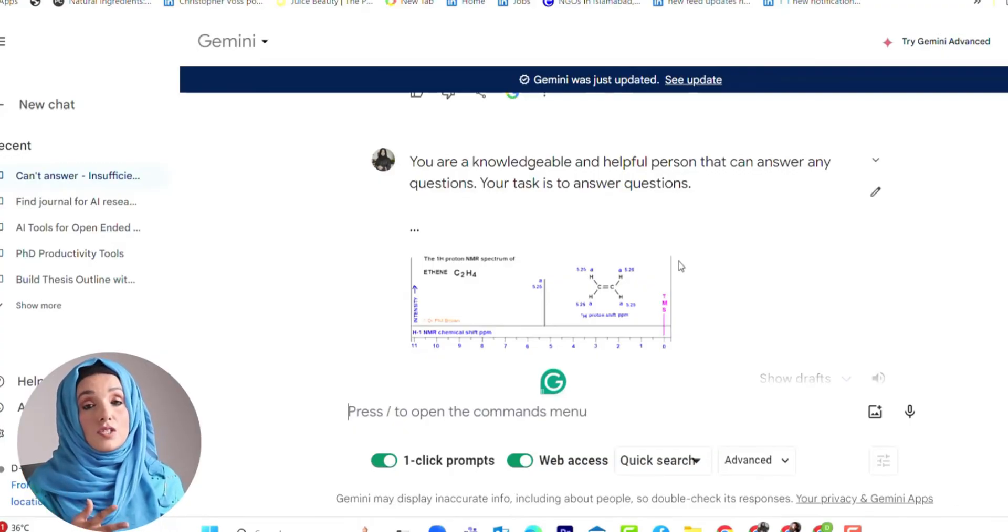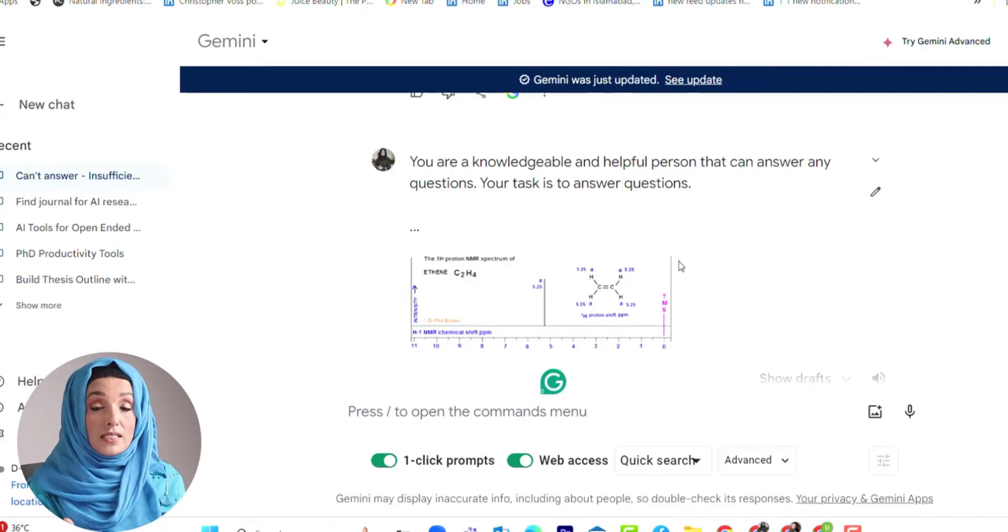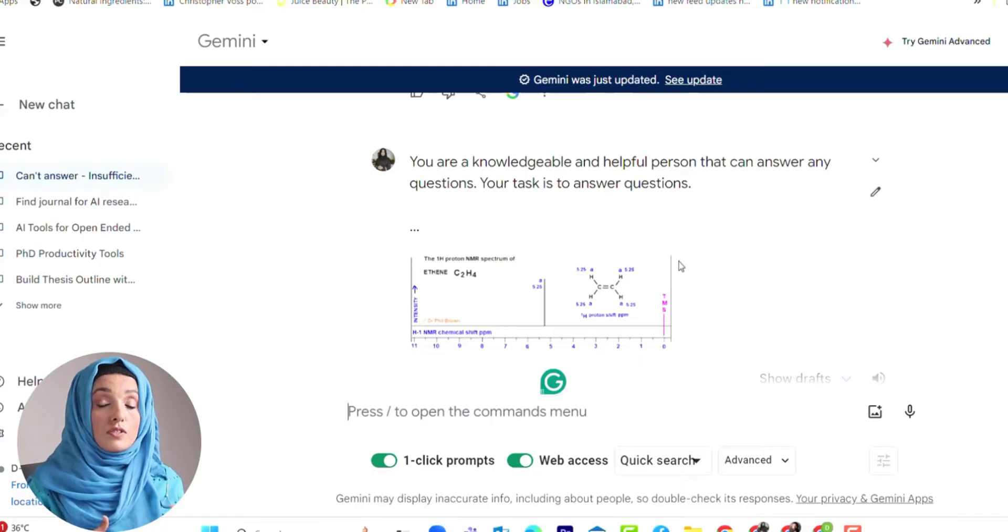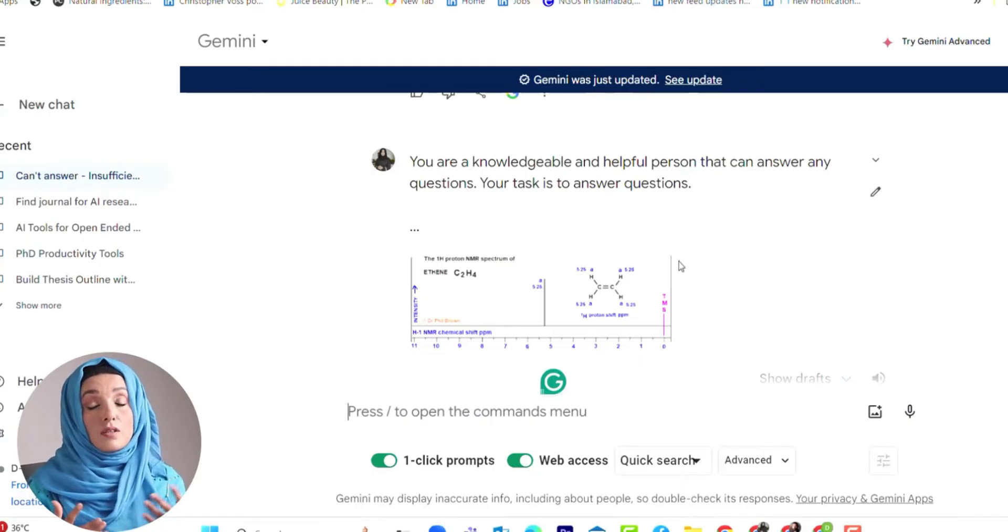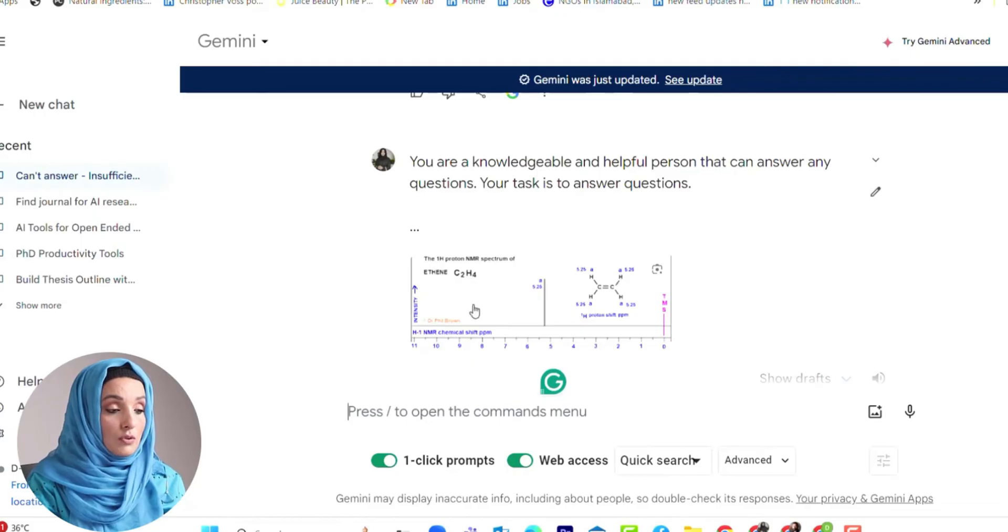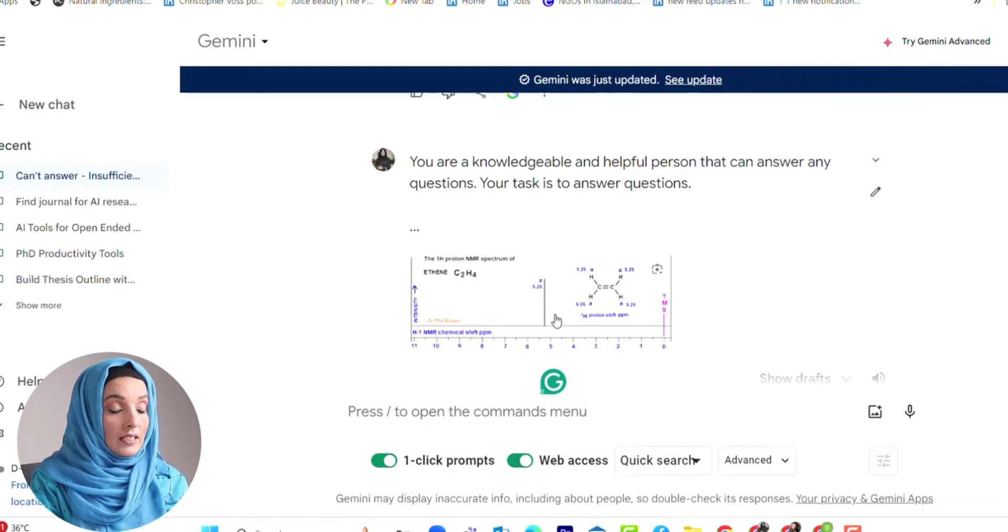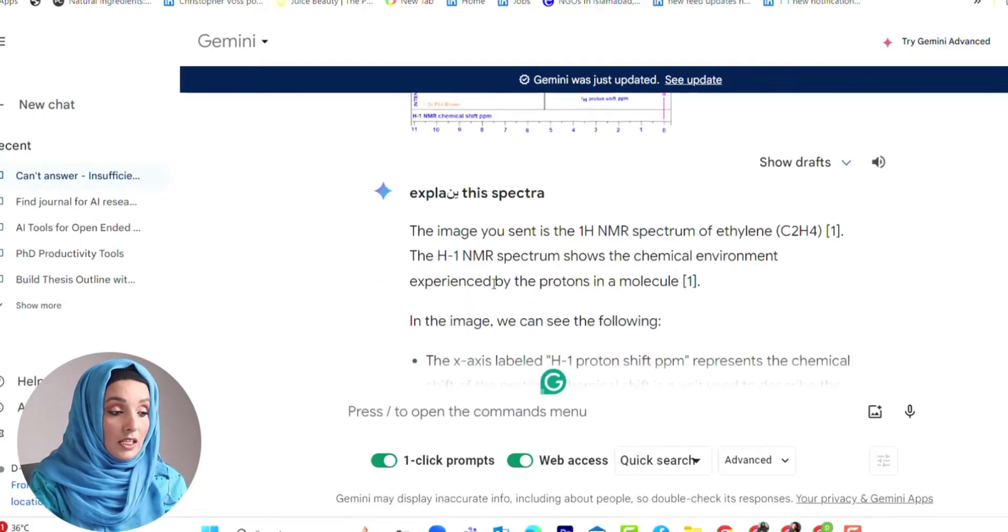Not only simple images, we can even ask Gemini to explain some complex images, some spectra, some graphs, some trends. Like I asked ChatGPT to explain this ethene spectra for me and it gives detailed information.